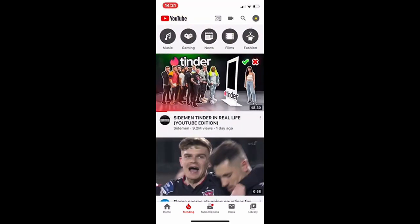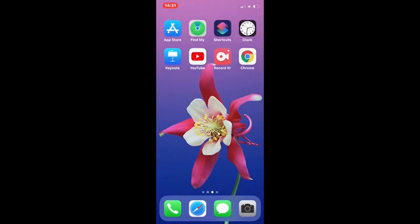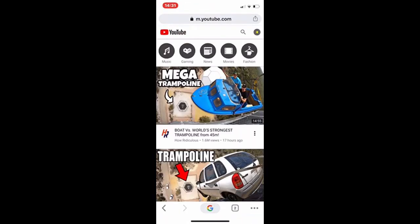So in order to do this I will show you two ways. The first one is downloading Chrome onto your phone. I have Chrome downloaded already from the app store and I just went into youtube.com.